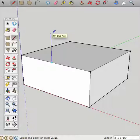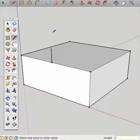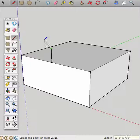Now if I wait until that line is blue, I know that that line is exactly parallel to the blue axis. And I'm just going to type in 4, quote for foot, hit enter, and there's my line.